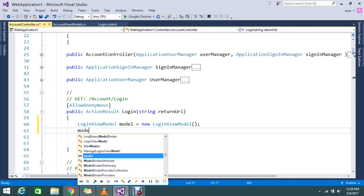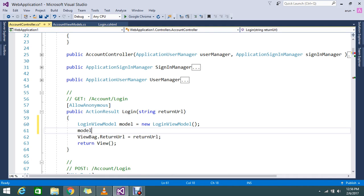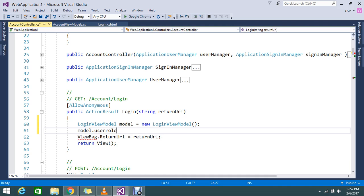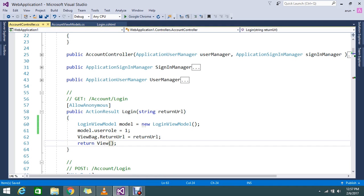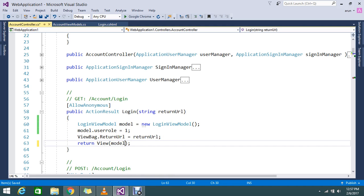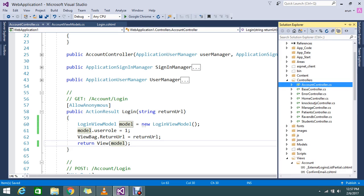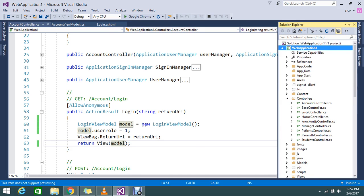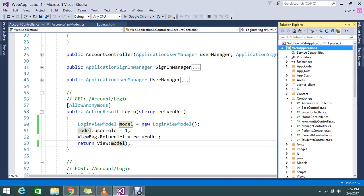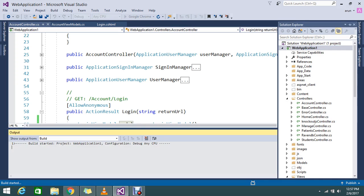Here you just go and assign the UserRole equal to one. Just pass this model to your view. Go and build your application. Everything is set.